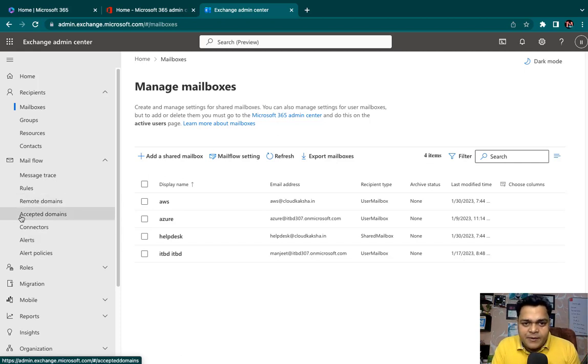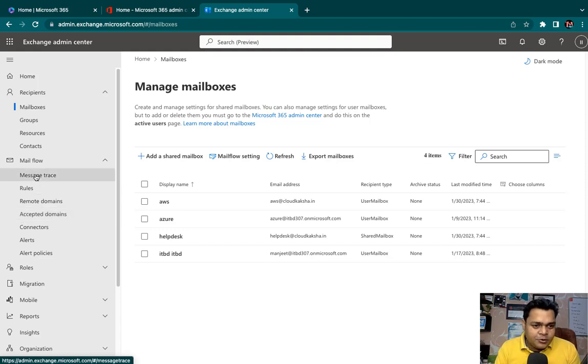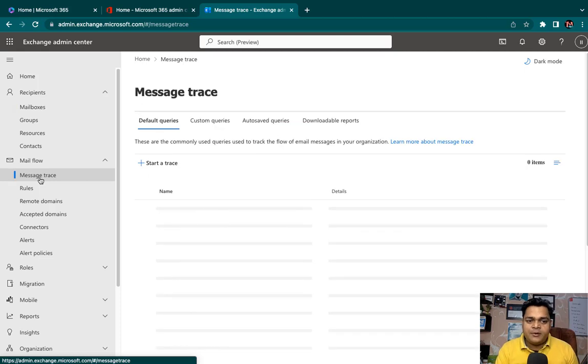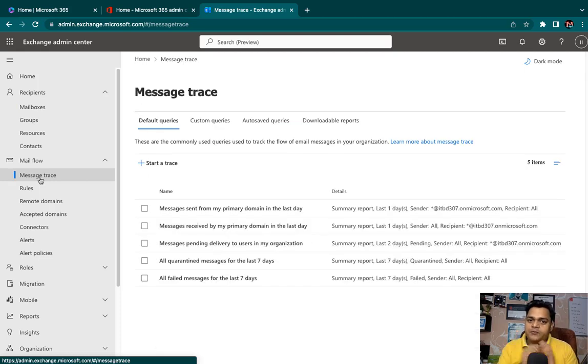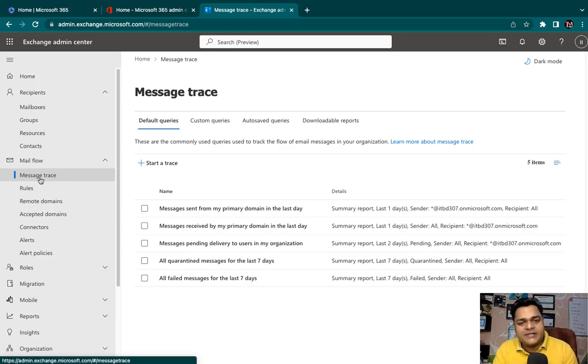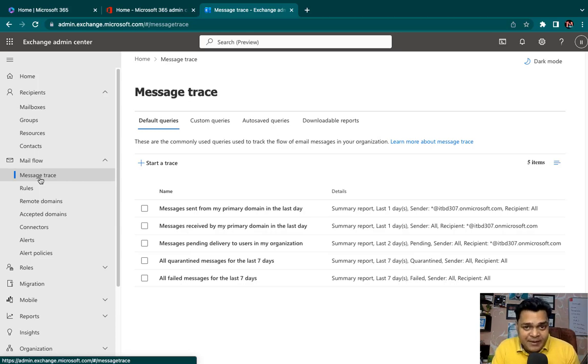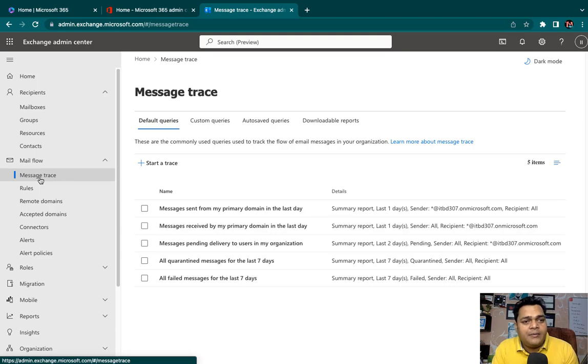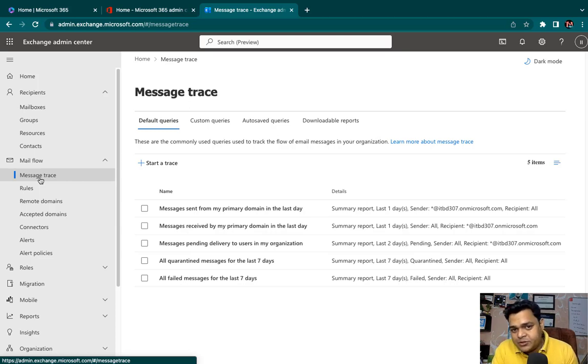I'm going to guide you about the usage of mail flow because it's really important. I'm going to click on the mail flow. In the mail flow, we are able to find one important option called message trace.